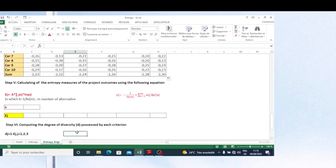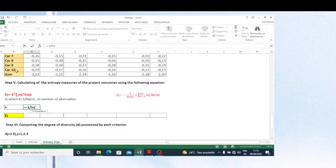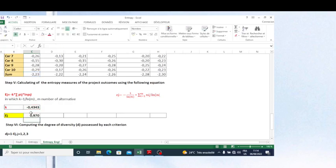Now I calculate the entropy constant. The formula is: equal to minus one divided by LN of m, where m is the number of alternatives — here we have 10 alternatives, so I put 10. Then I calculate the entropy value for each criterion: I take this constant value multiplied by the sum value, fixing the constant with F4, and copy this formula across all criteria.